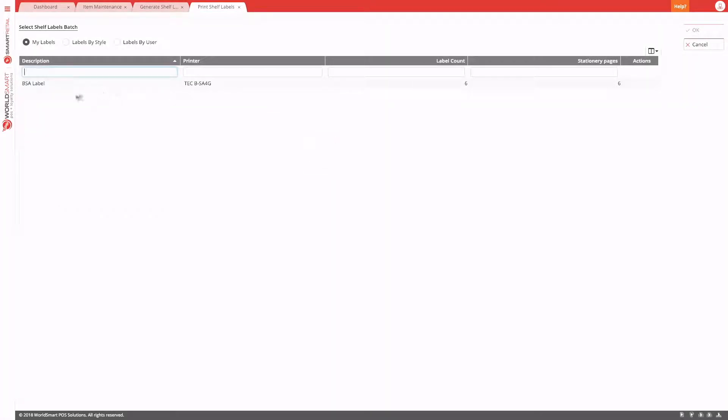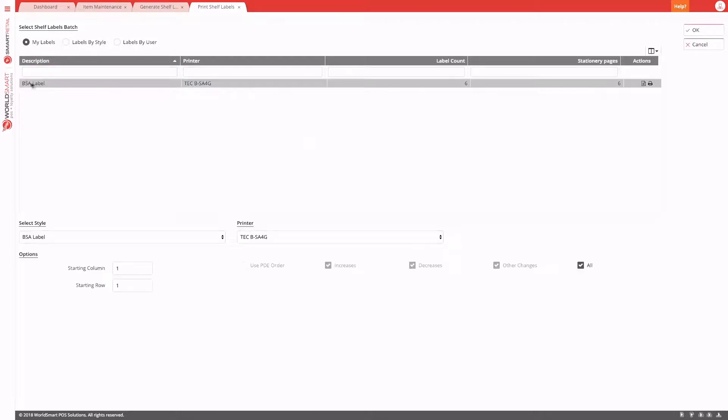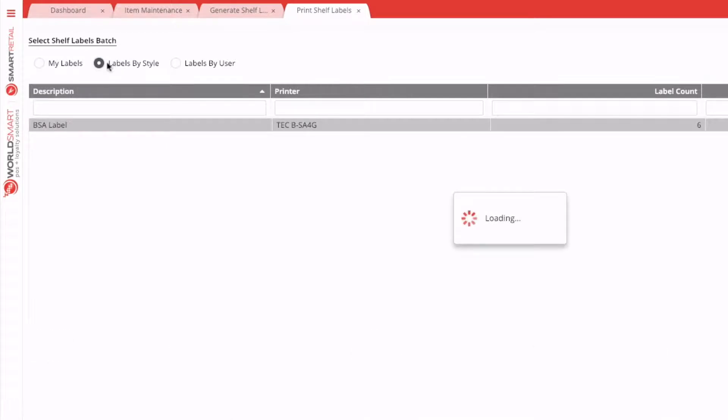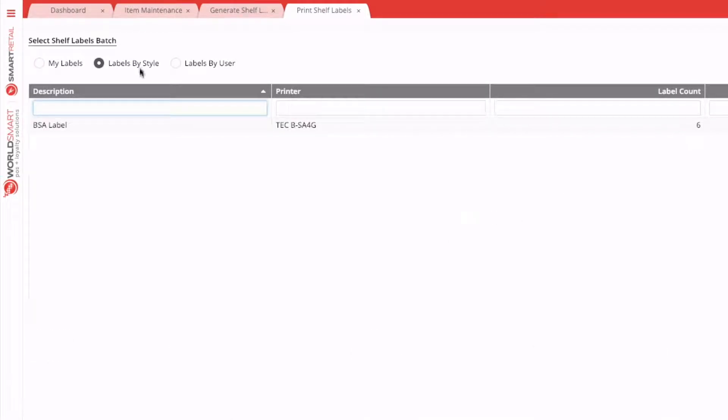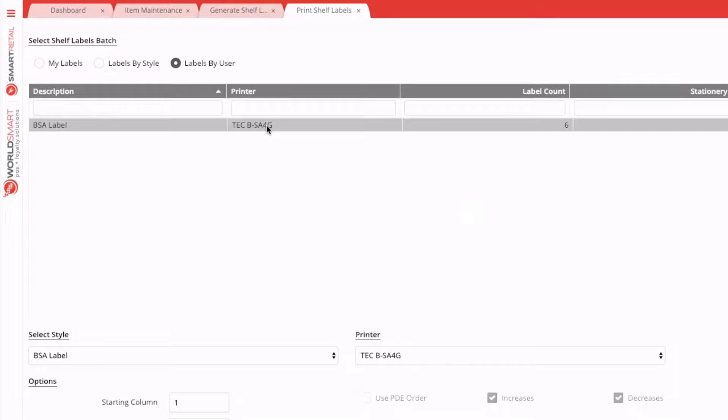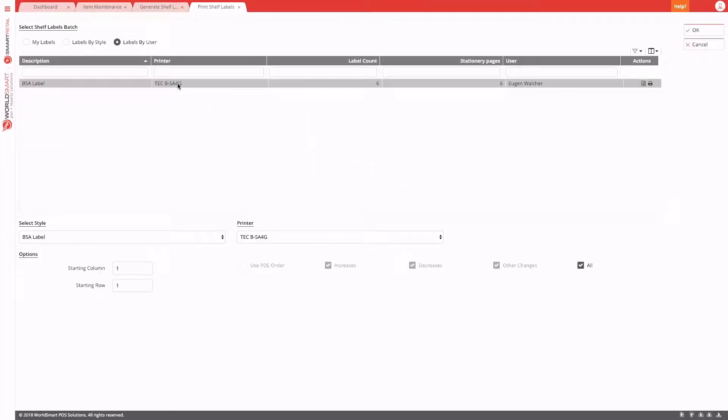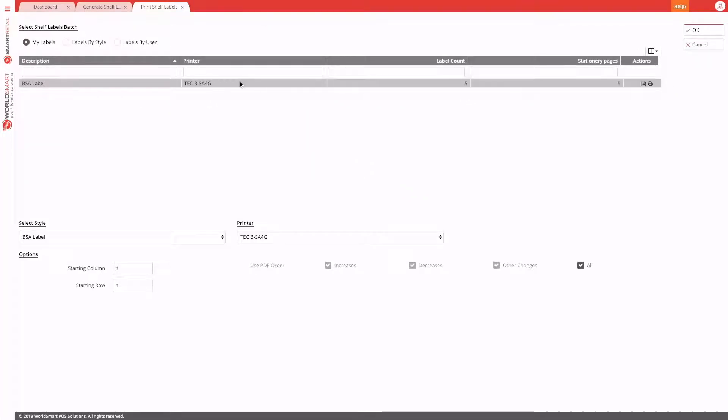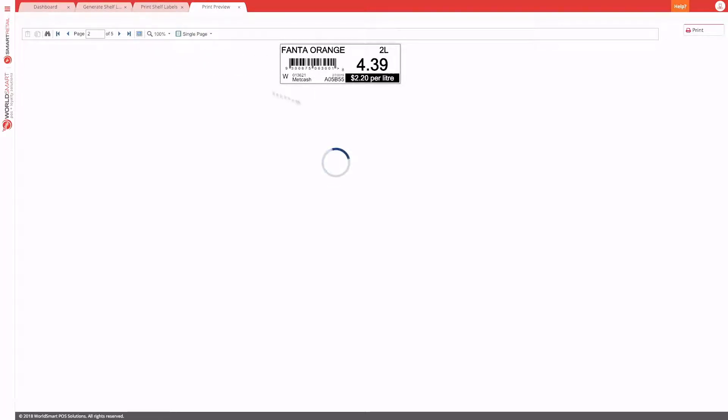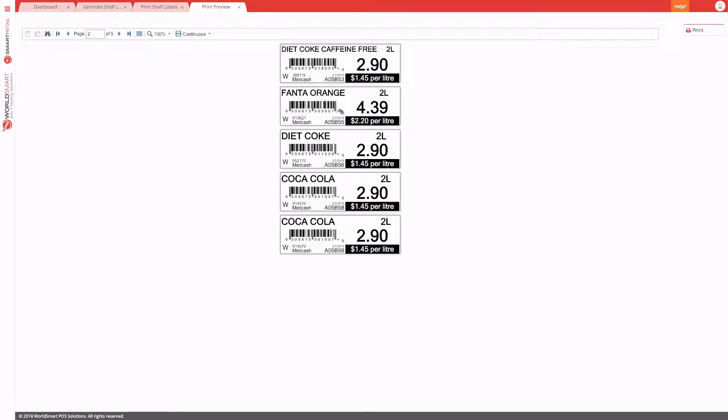And now you can see here, your print shelf labels are split up into your own labels, labels by the style that's been selected, and individual labels by user, if you specifically want to print a selected user's labels. So you can print the labels by just double clicking on this row and you'll see the same preview as we saw before with the page count. But this time, based on our automatic selection, we've got different products that require labels.